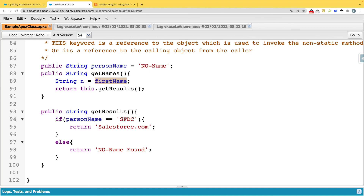Non-static methods also support parameters, just like static methods, which were covered in the previous video.